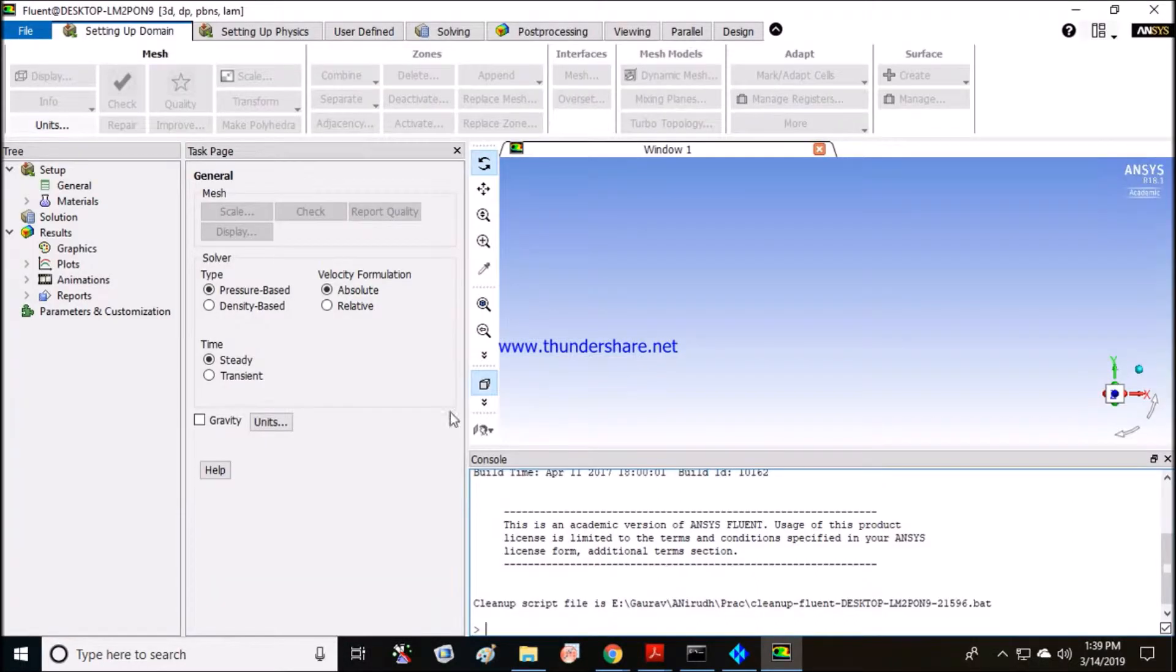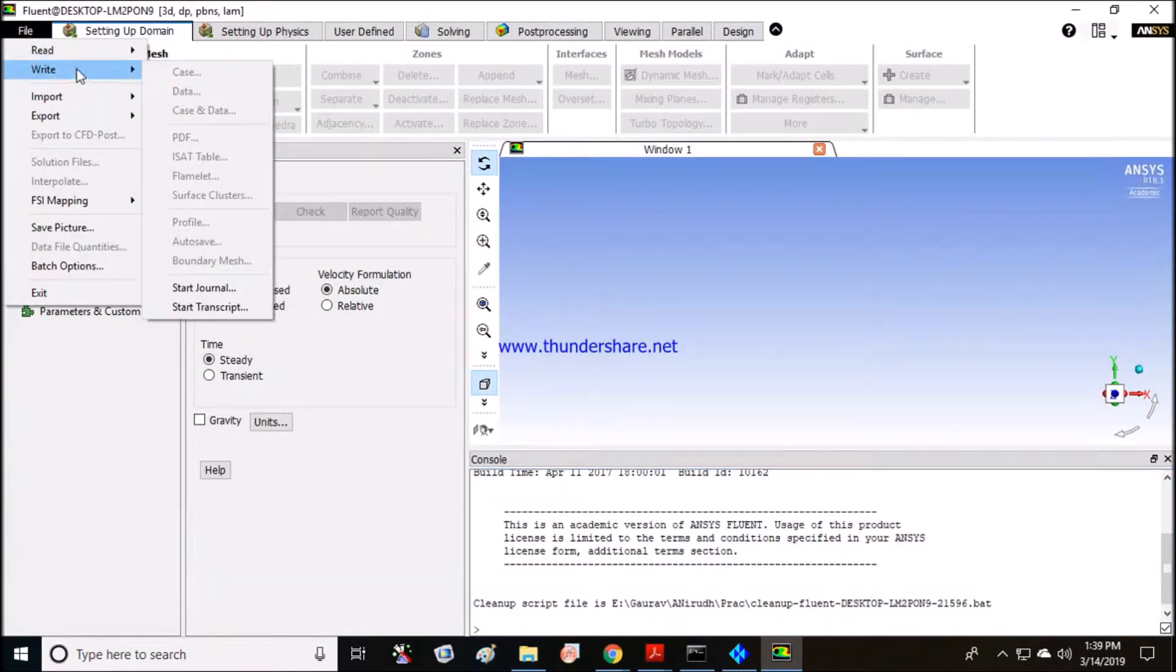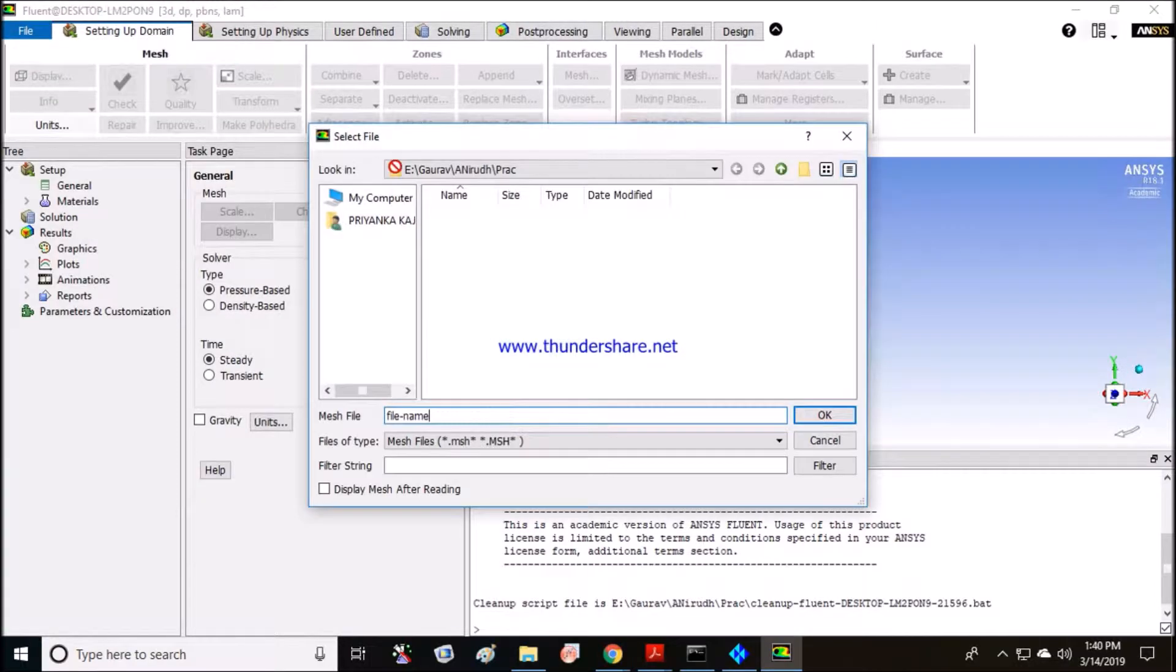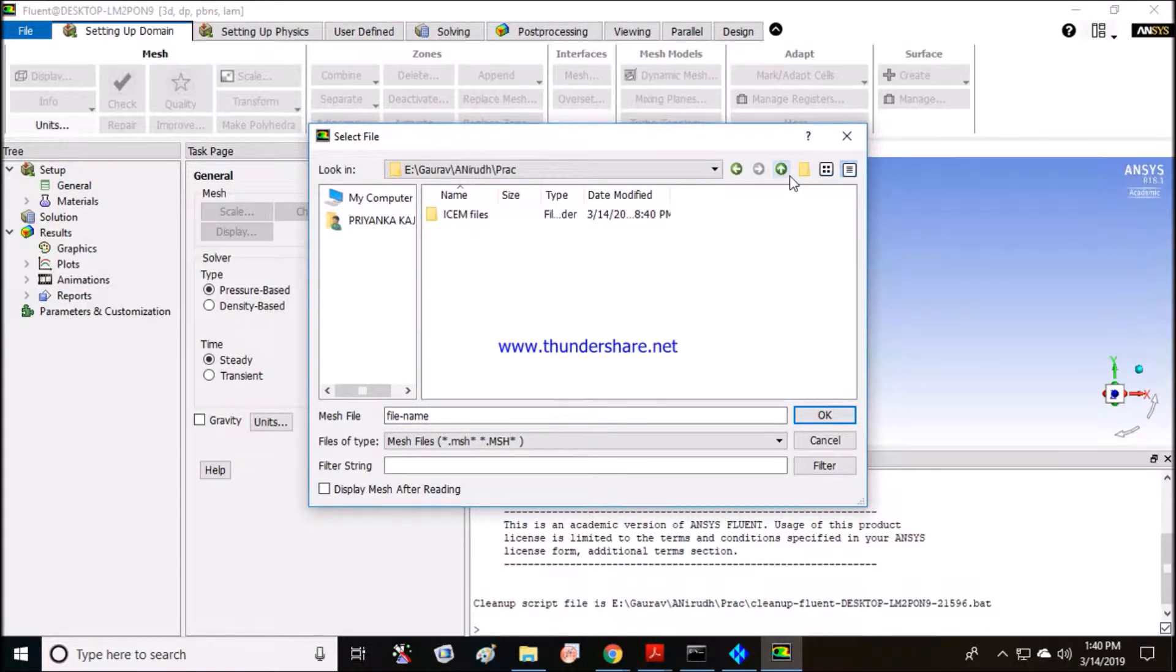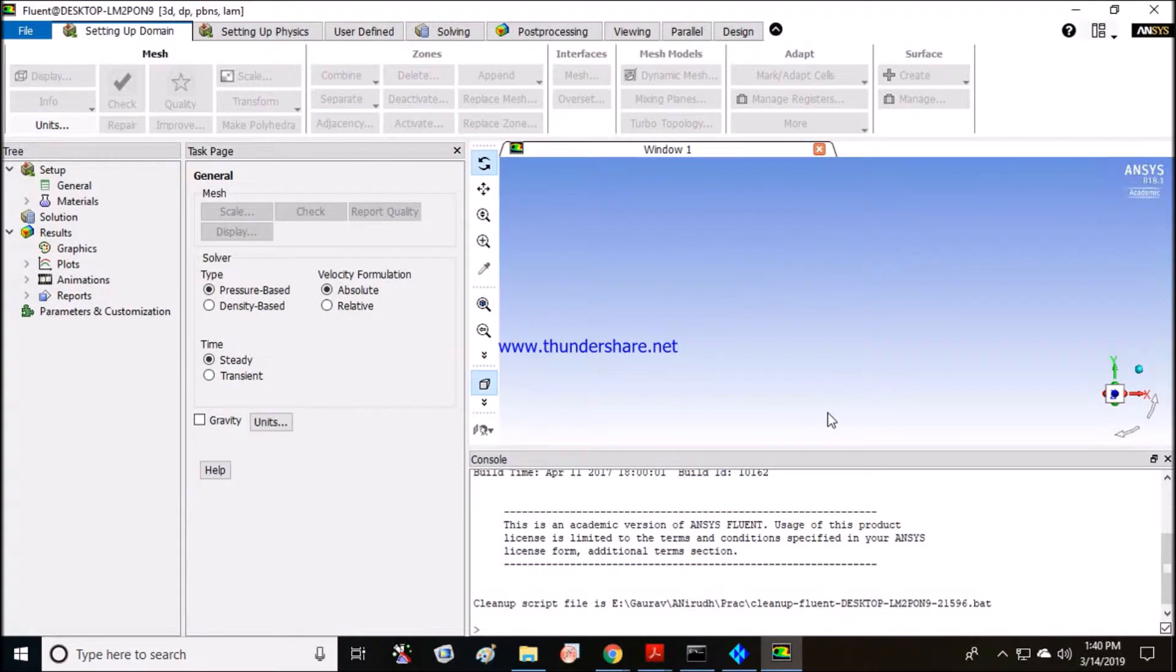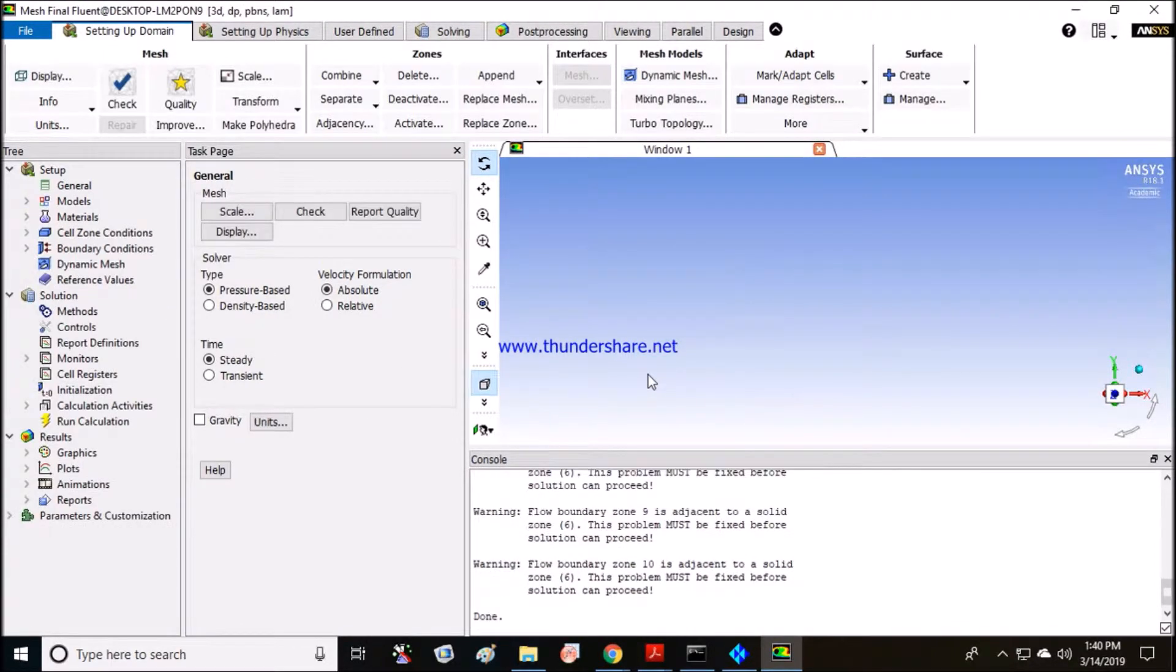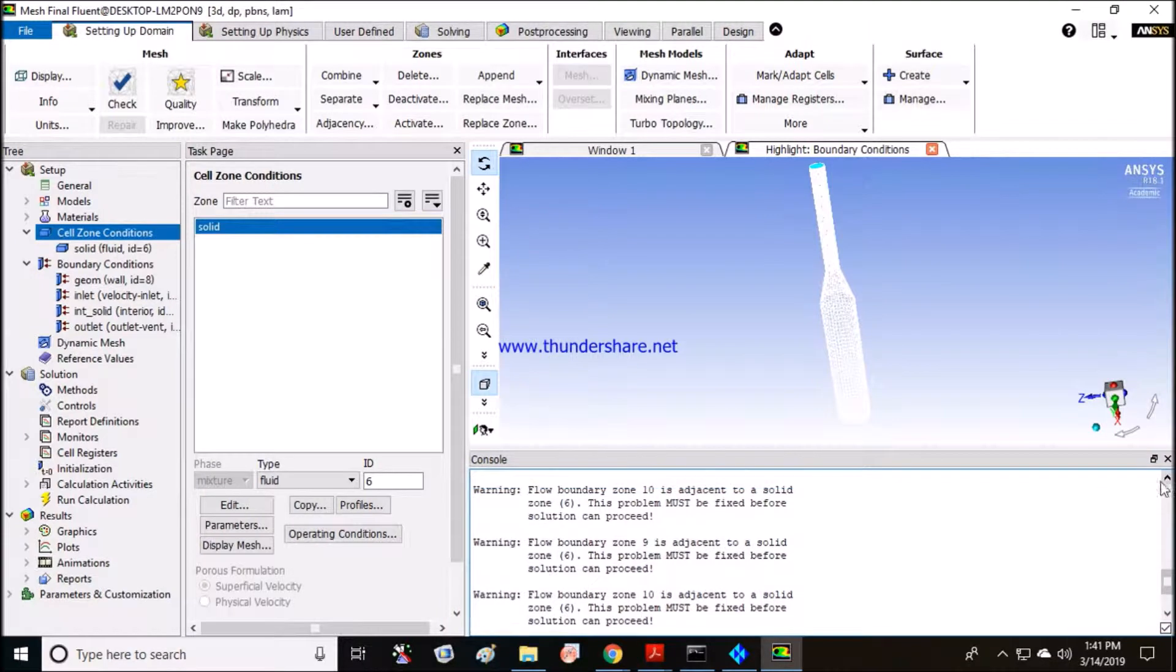I have opened the ANSYS Fluent software and I'll try to read the mesh which we have created. Let me say my mesh is here, so click OK. Guys, Fluent is saying that it is solid zone error.